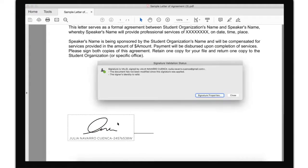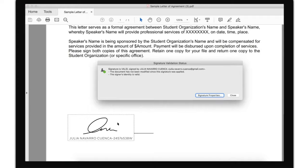This way, it keeps the signer's identity, the integrity of the document and the intent of the signature.